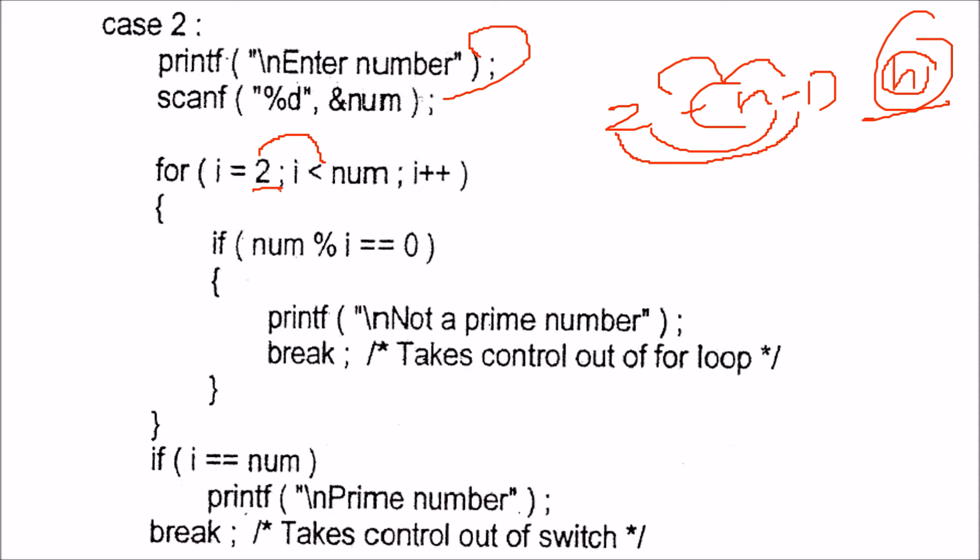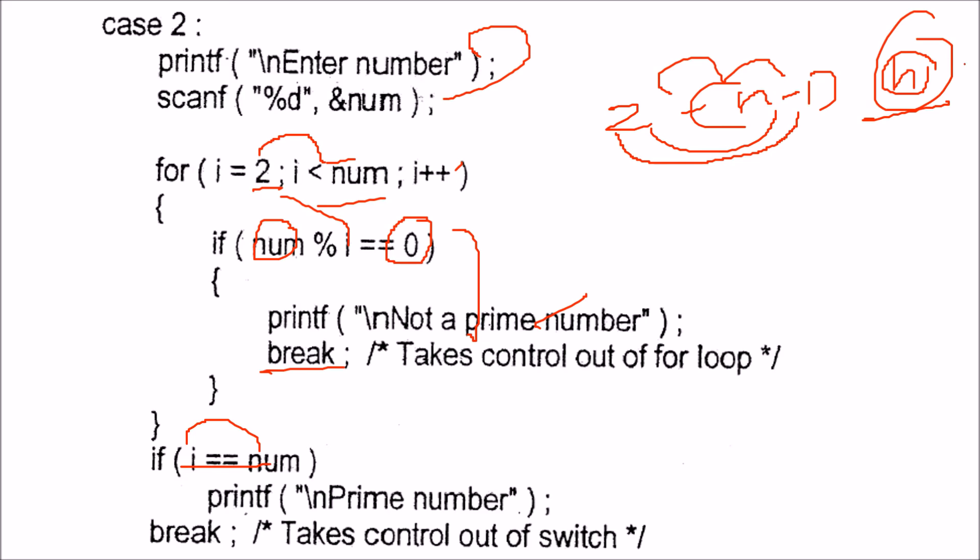We start with i equals 2, go up to n minus 1, and divide n by all these i values. If any of them divides it fully, we say it is not a prime number and break. Otherwise, i will reach num. If i reaches that number without any number dividing it, then we say it is a prime number and break.